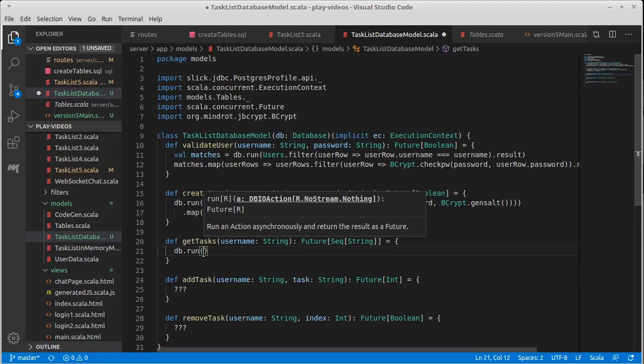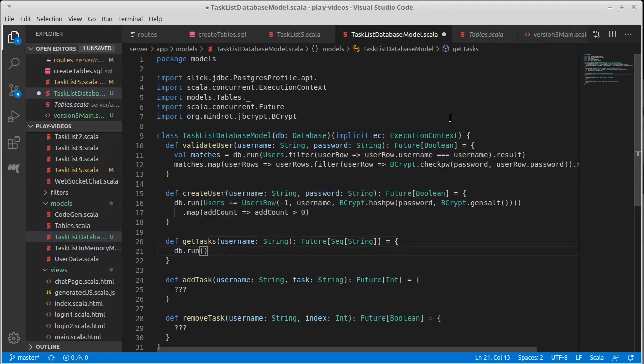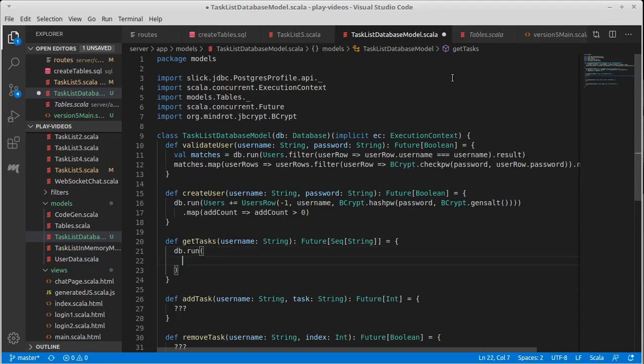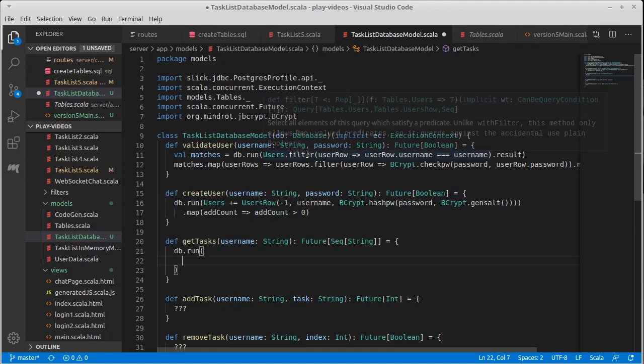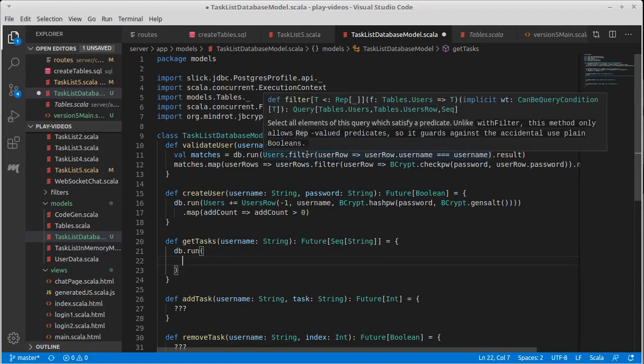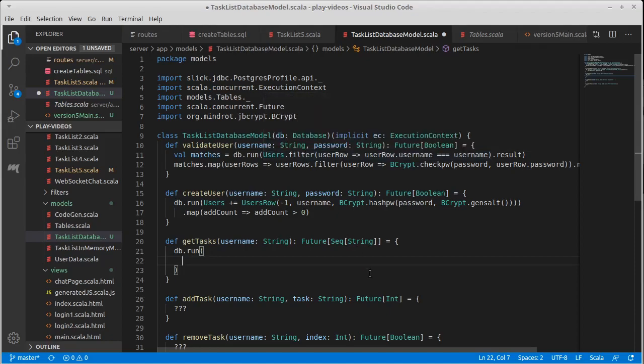Okay. So we do a db.run and we want to find all the tasks that have that username. You know this is actually a situation where you can write the database query that does this. And maybe I should actually do it that way just to show you how we would go about it. Because the database queries use things like map and filter and you can also use flat map turns out they can also be written as for expressions.